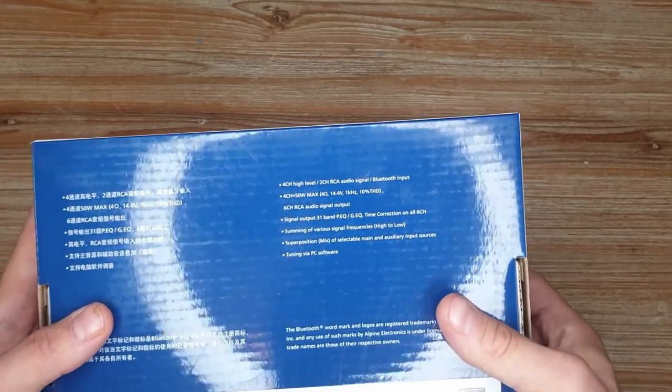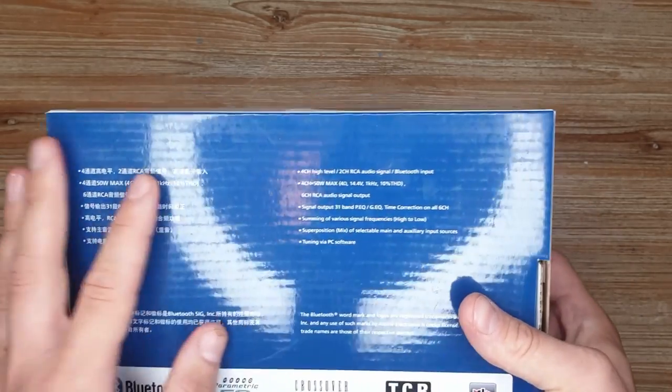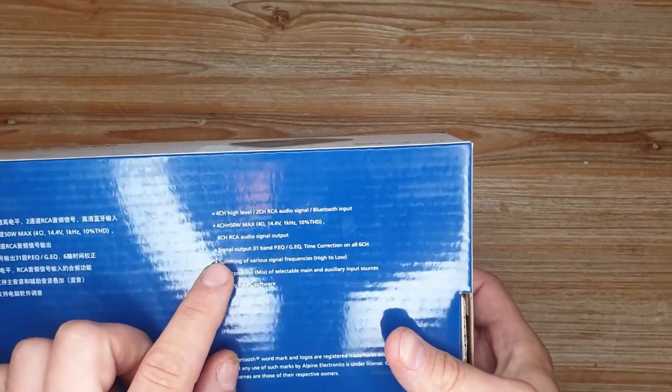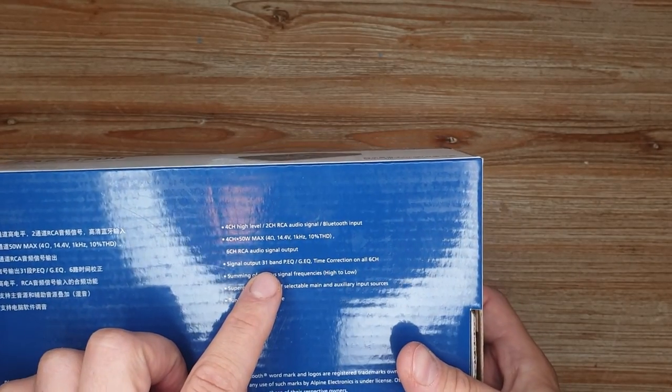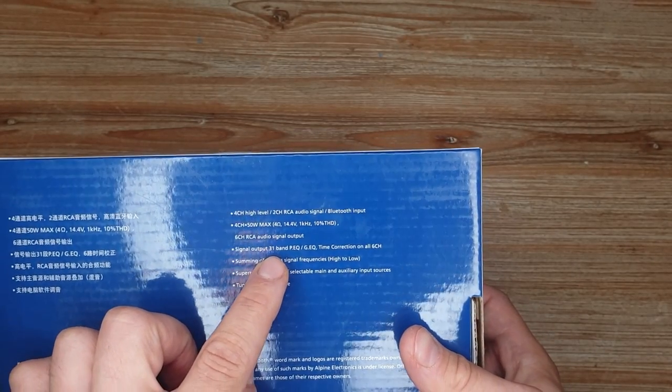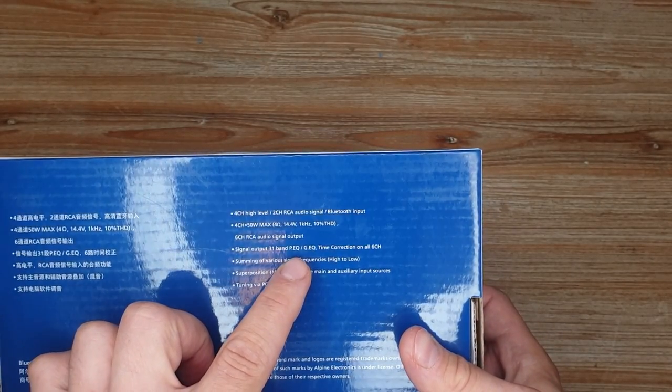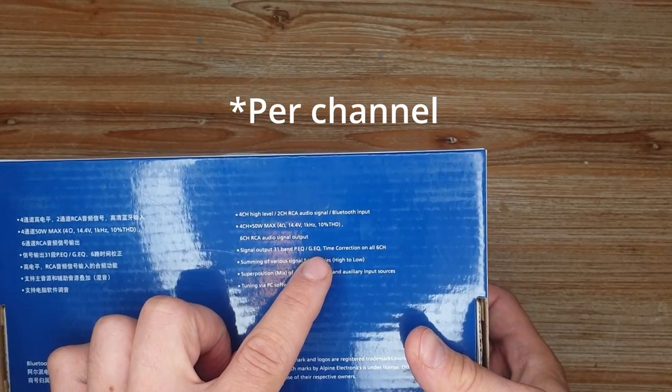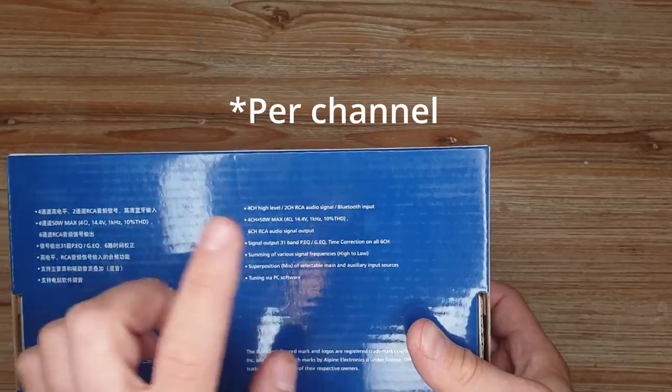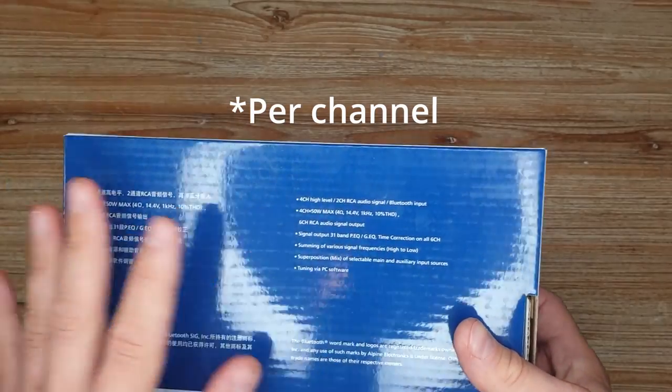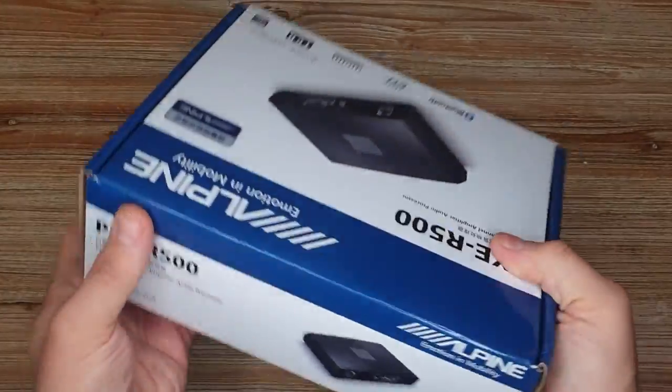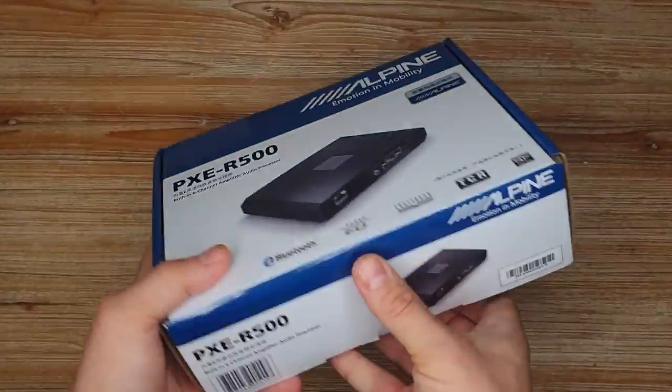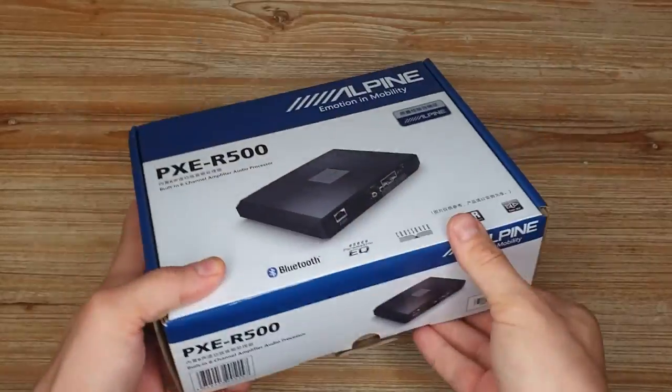According to the specs, it has 31 band parametric or graphical EQ, time alignment and all that kind of good stuff. So let's unbox it and let's have a look what's inside.